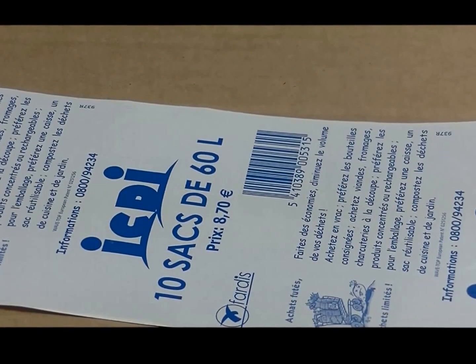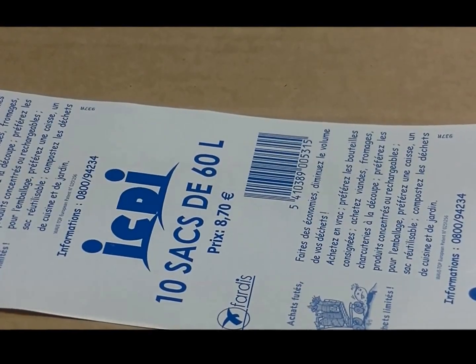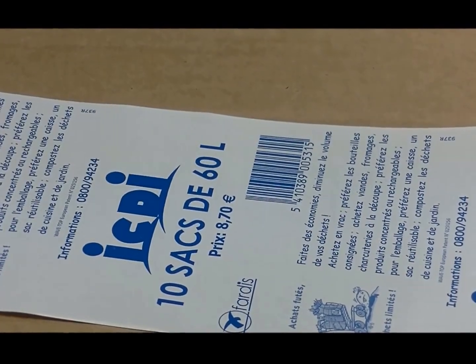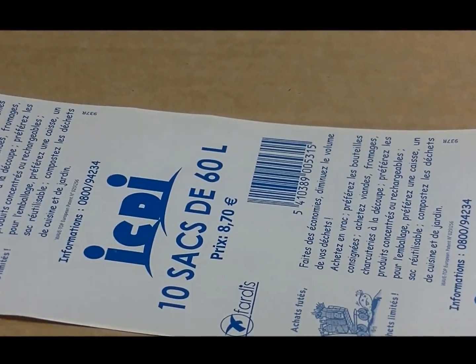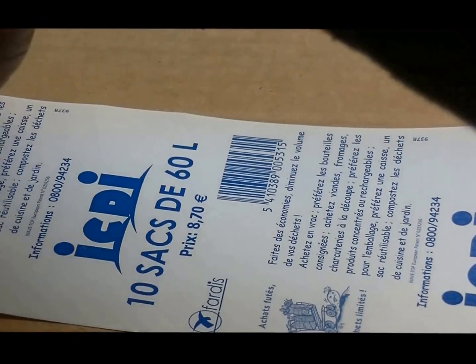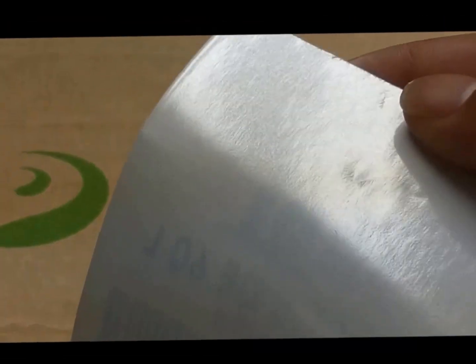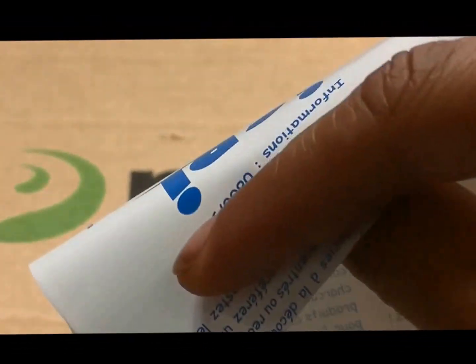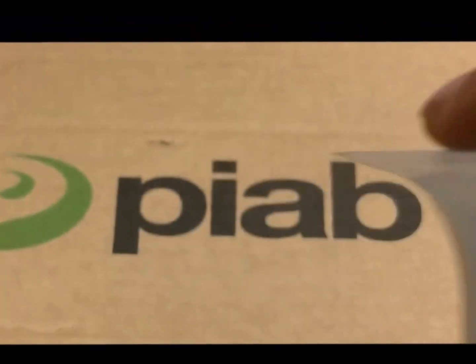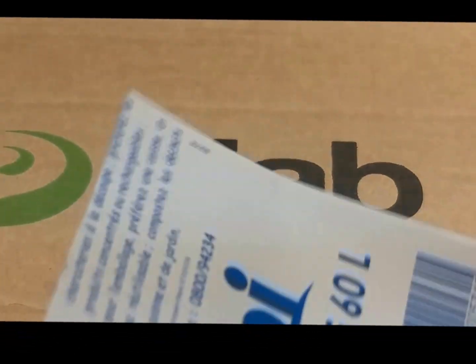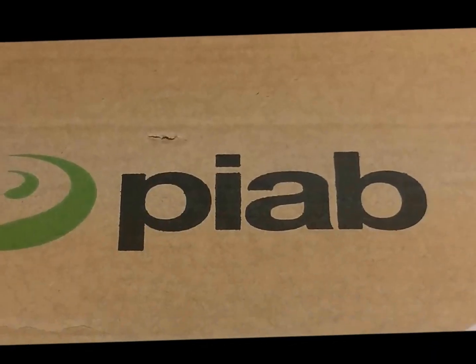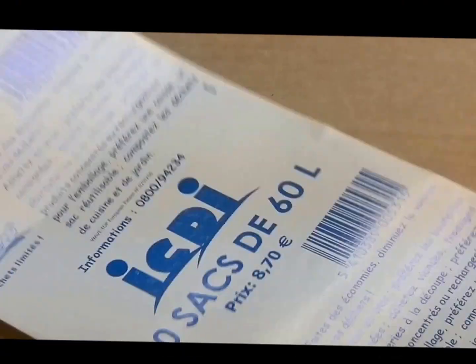In this test we'll be picking up a label. The label has adhesive on the backing on the other side, so the process involves picking the label from a roll.